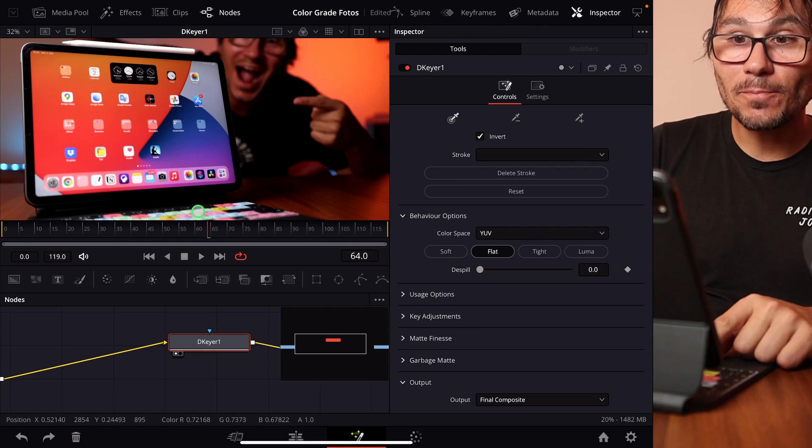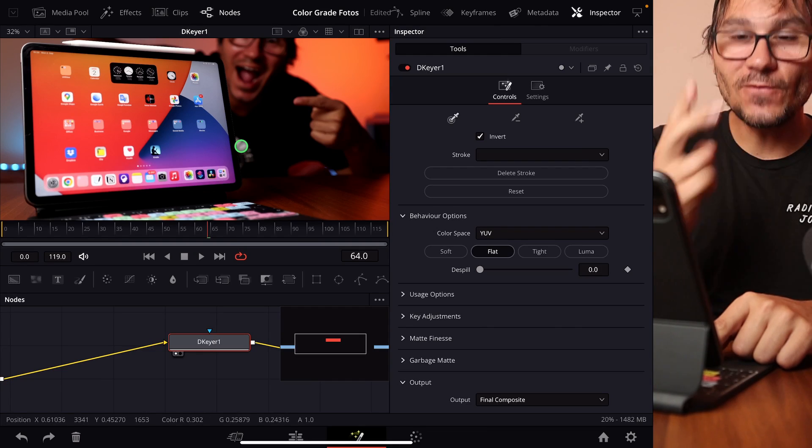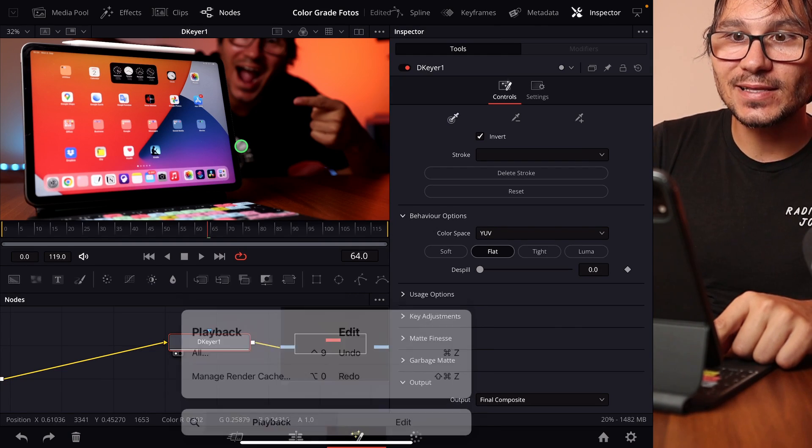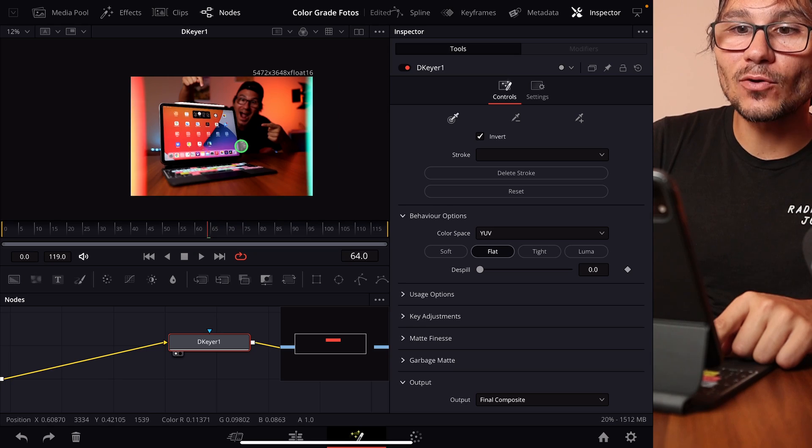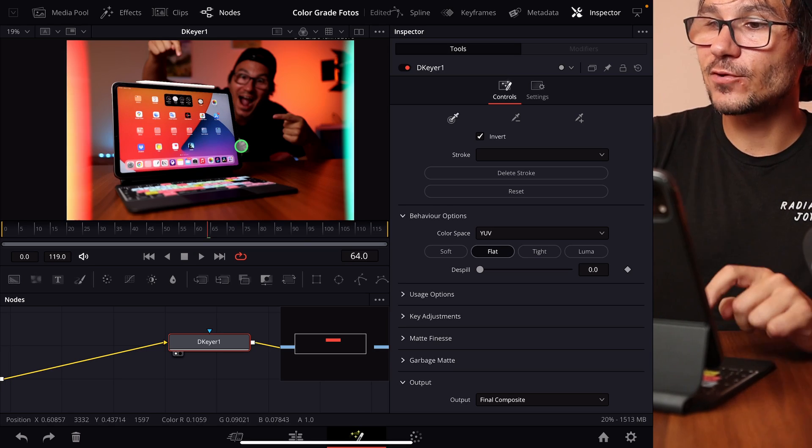One thing to notice, if you have the Magic Keyboard, you can actually hold down the Command key and then use here the trackpad. Just with two fingers on the trackpad, I can now zoom in or out.